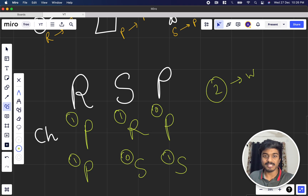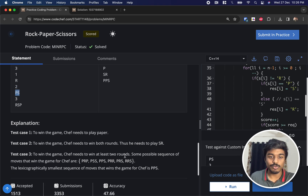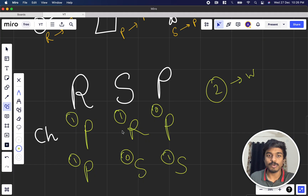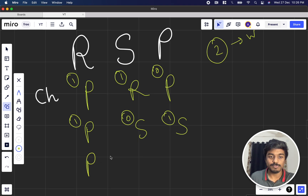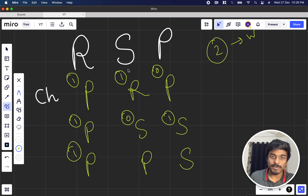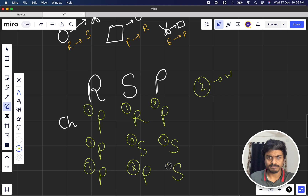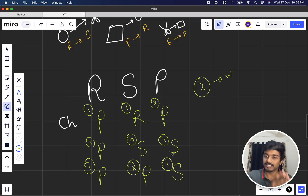Another sequence is PSS: paper attacks rock (yes, 1 point), scissors vs scissors is a draw (no point), scissors attacks paper (yes, 1 point) — Chef wins here too with 2 points. But we need the lexicographically smallest sequence. The answer given is PPS — let's verify.